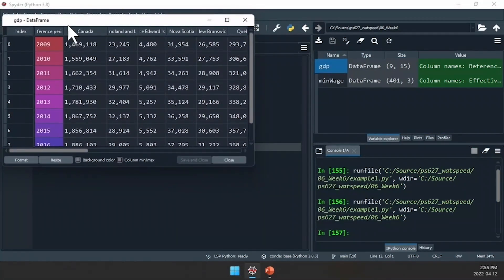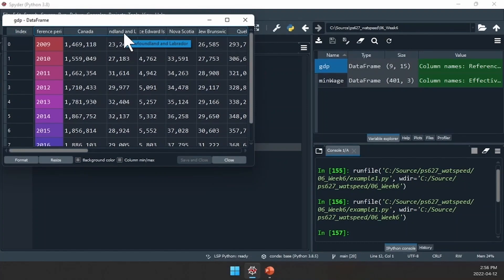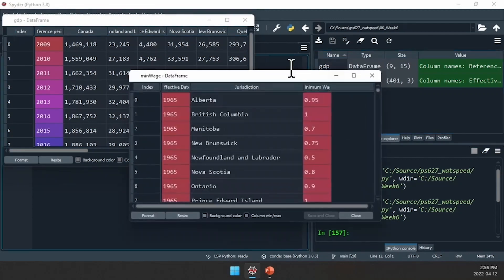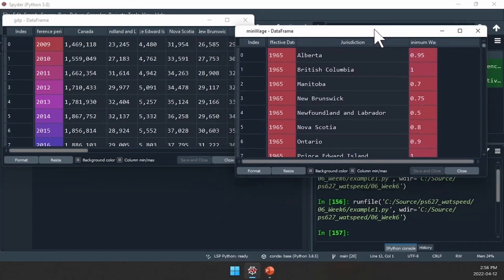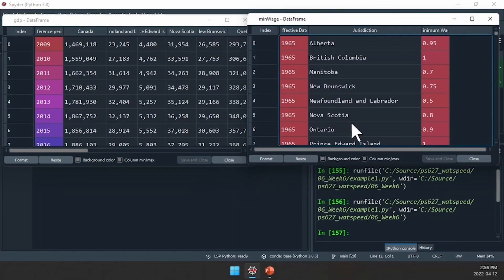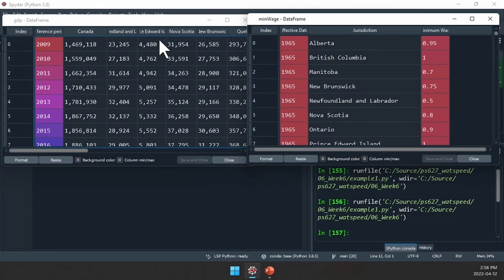First is our GDP data. We have a column that says reference period, and then we have the GDP for Canada and then each province — each province has its own column for GDP data. Looking at the minimum wage data frame, we have a column called effective date, the year the minimum wage came into effect, the jurisdiction or province or territory, and then the minimum wage itself. The minimum wage data frame is a very tall data frame, but the GDP data is a wide data frame. Notice how they're structured differently from each other.